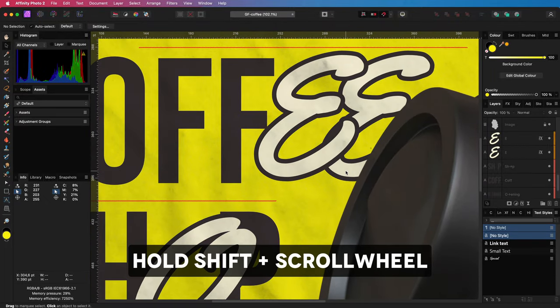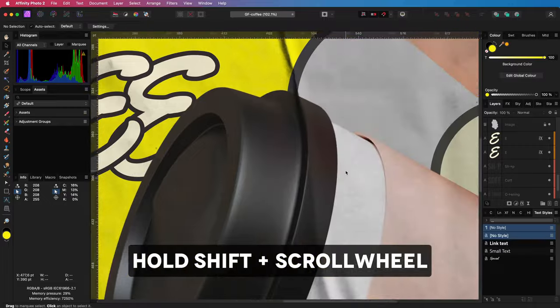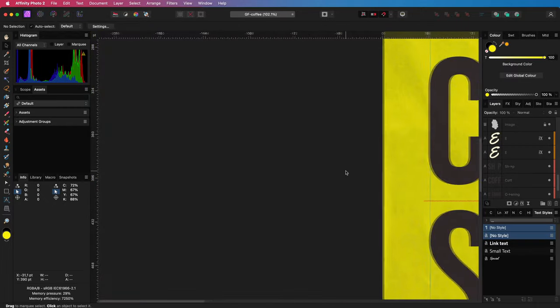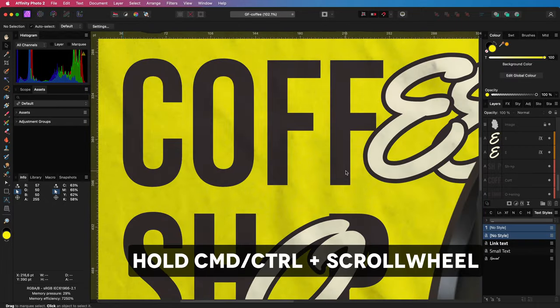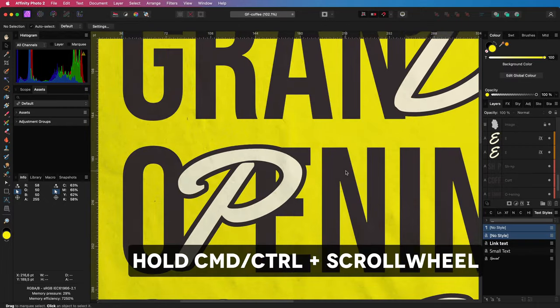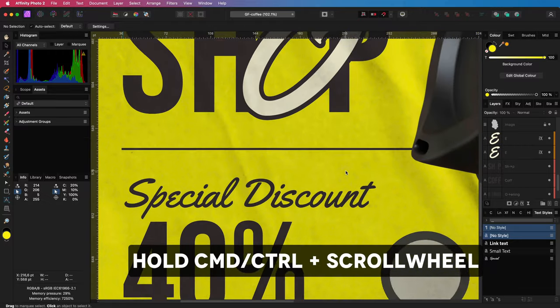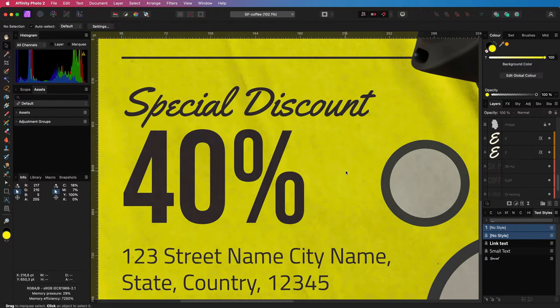If you hold the Shift key while scrolling, it will do a horizontal scroll. And when you scroll with the Ctrl or Cmd key, you get a vertical scroll. Pretty cool.